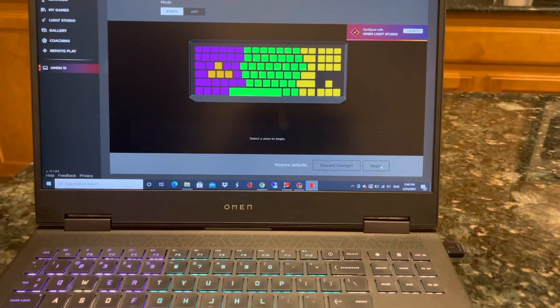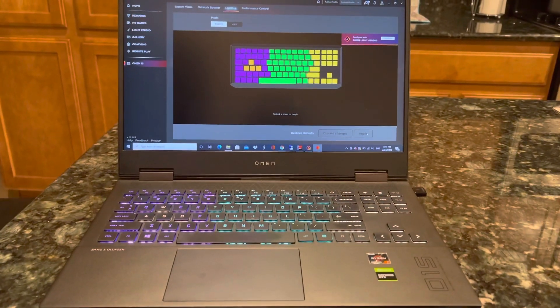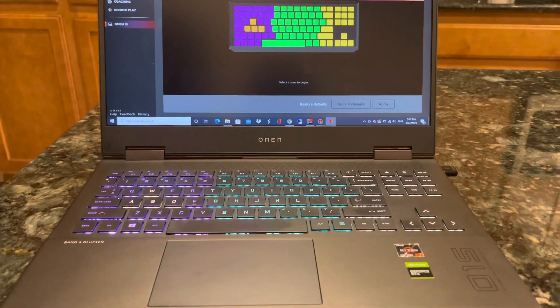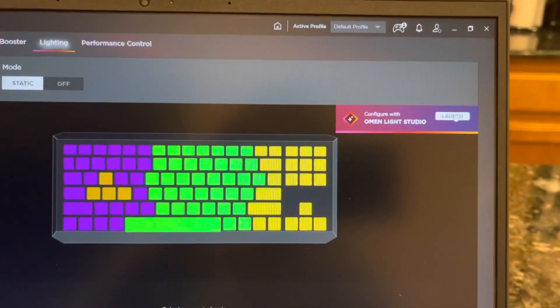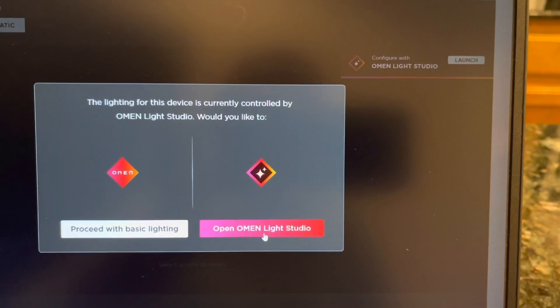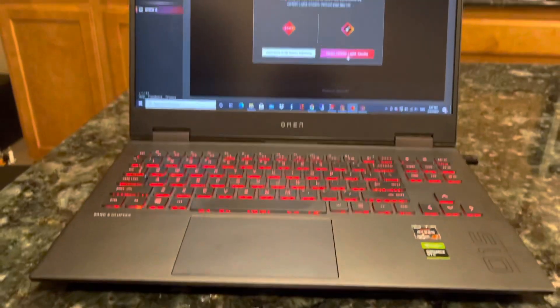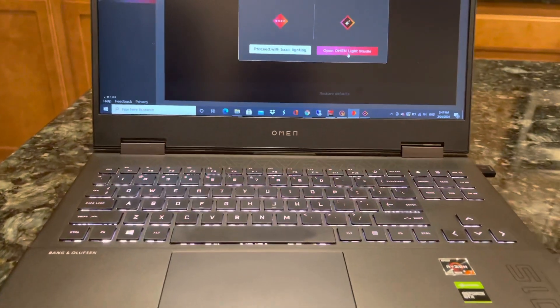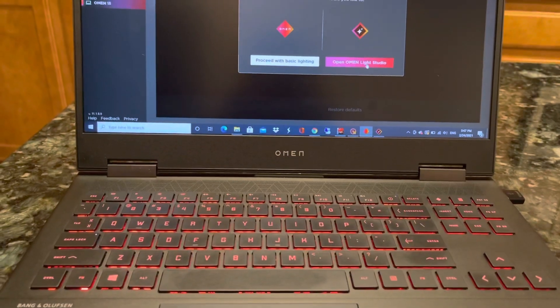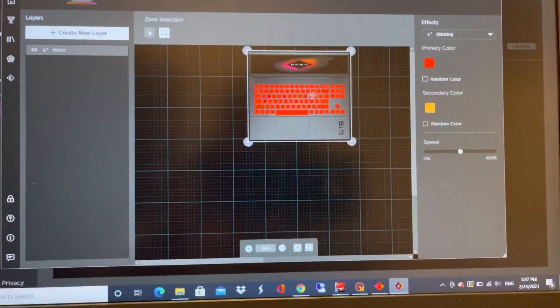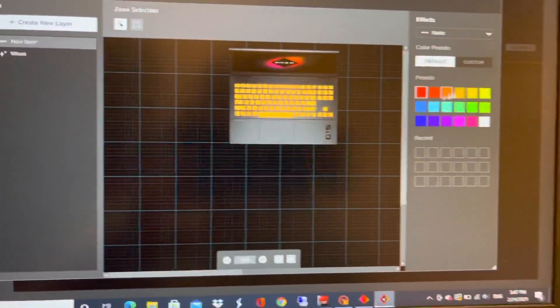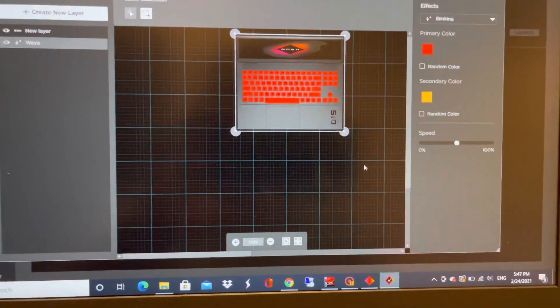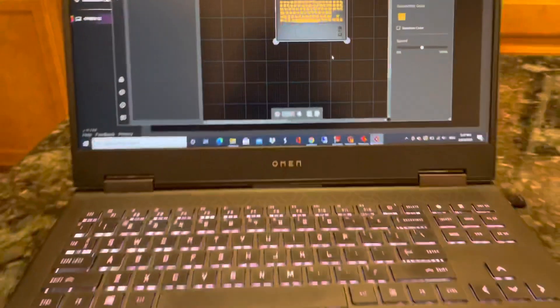If you launch Omen Light Studio, click open. See, the lights are changing. See that, backlit keyboard light changes. You can customize this by just clicking on it and you can create a new layer, different layers you want. You can add different colors here on the layer, but I have a wave layer already created here. Now it's using wave layer.